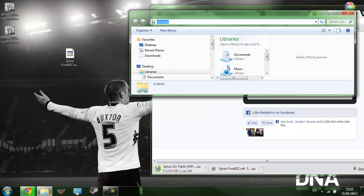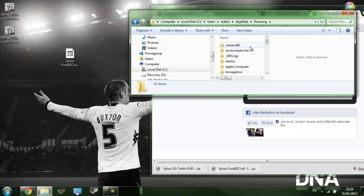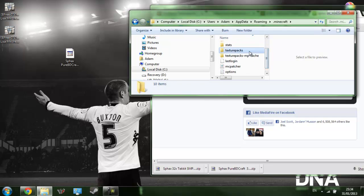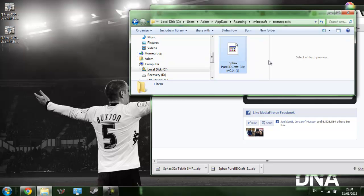So that one there, the SFACS Pure D-Craft, can be pulled straight into Minecraft. You want to go to %appdata%, then go into .minecraft, then .texture packs, and then you just take that and stick it in.